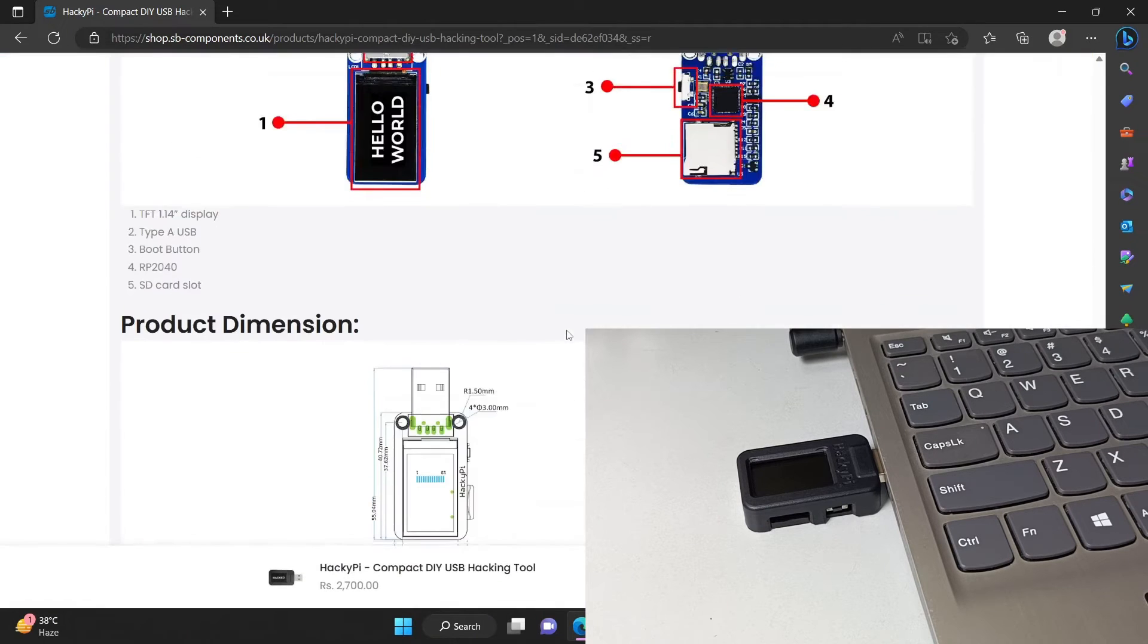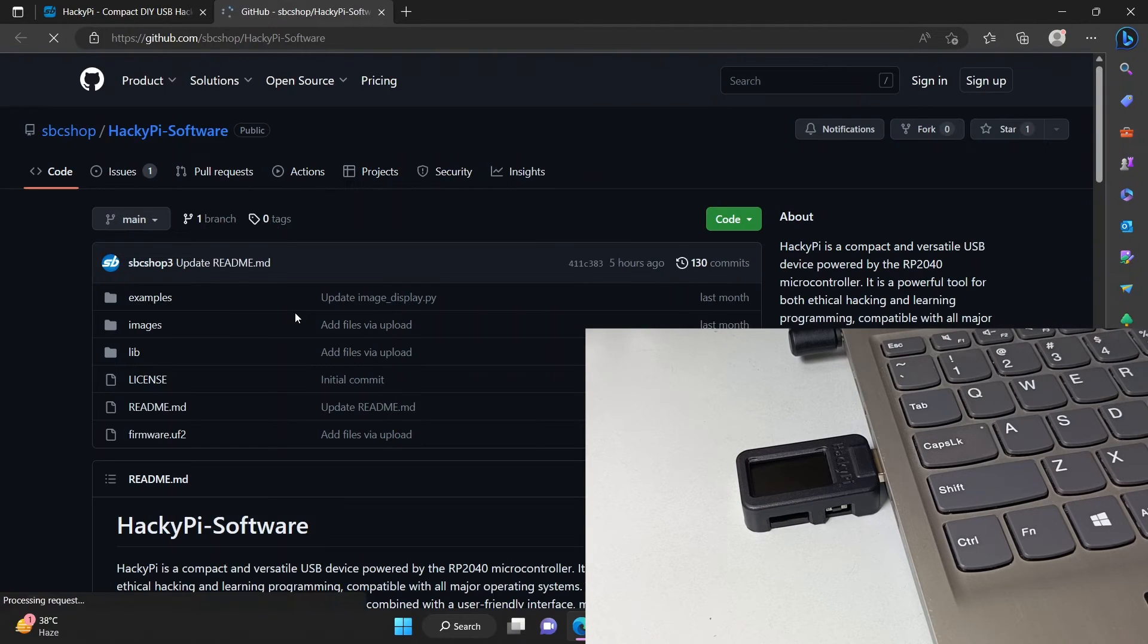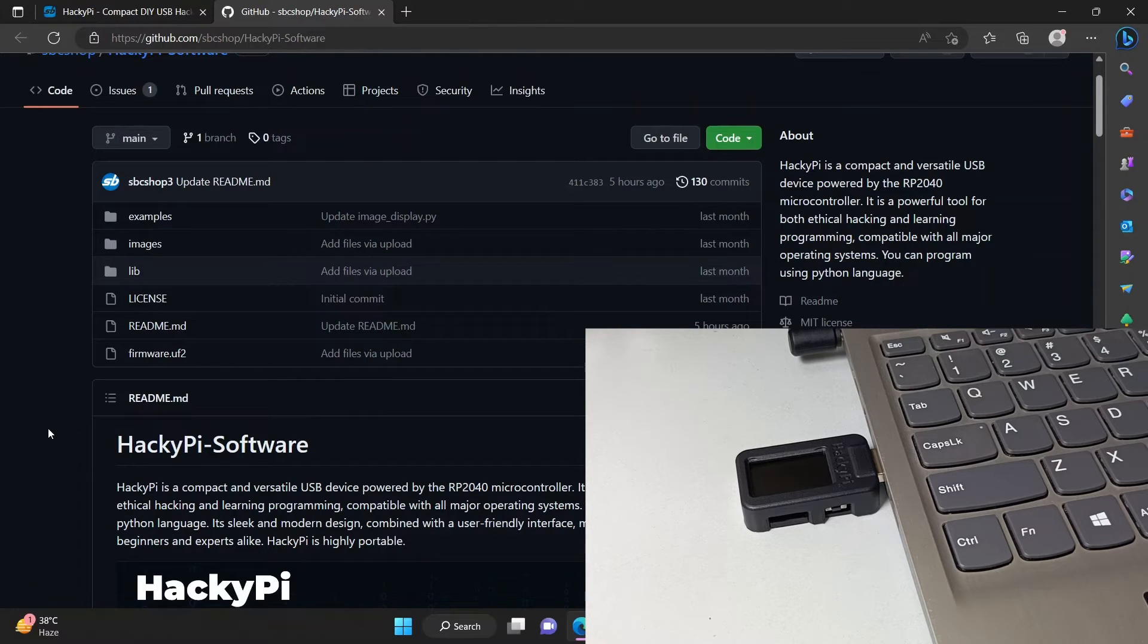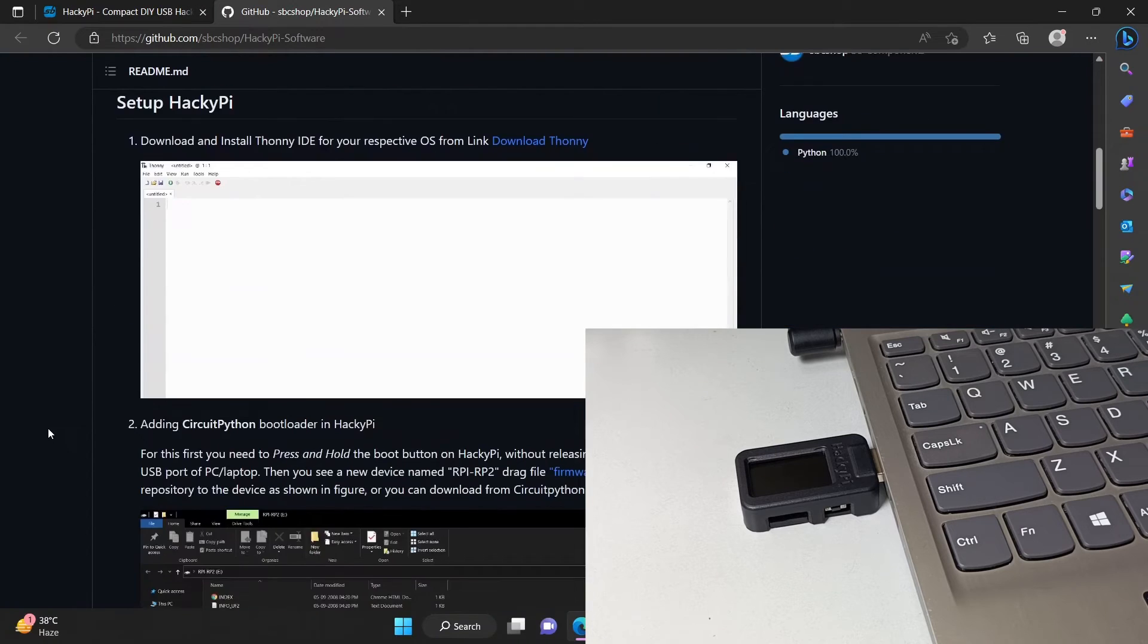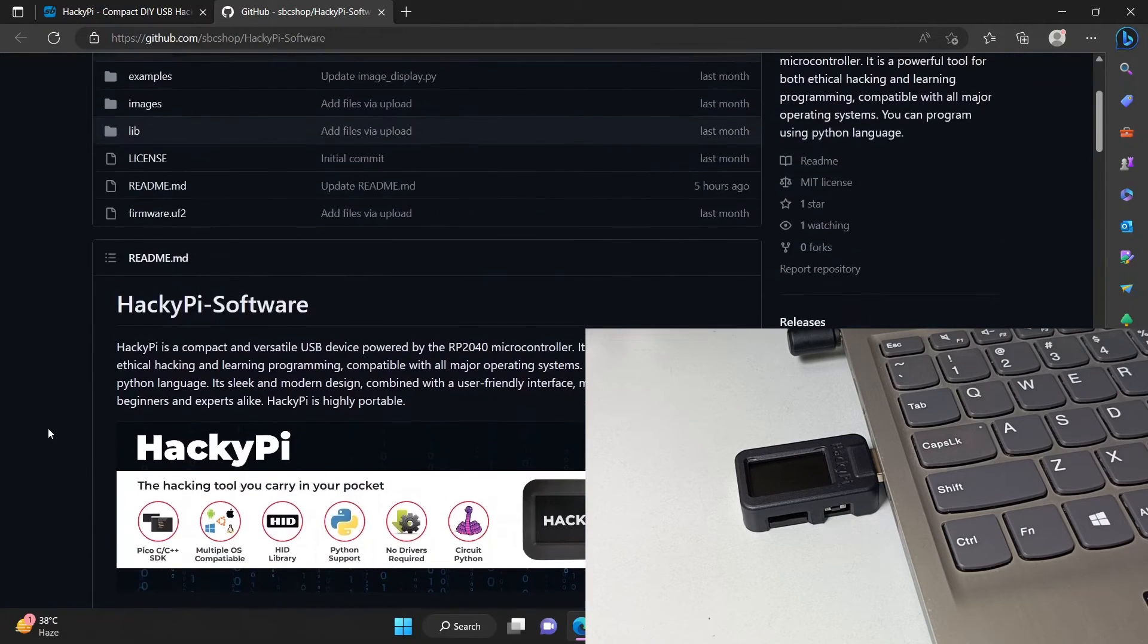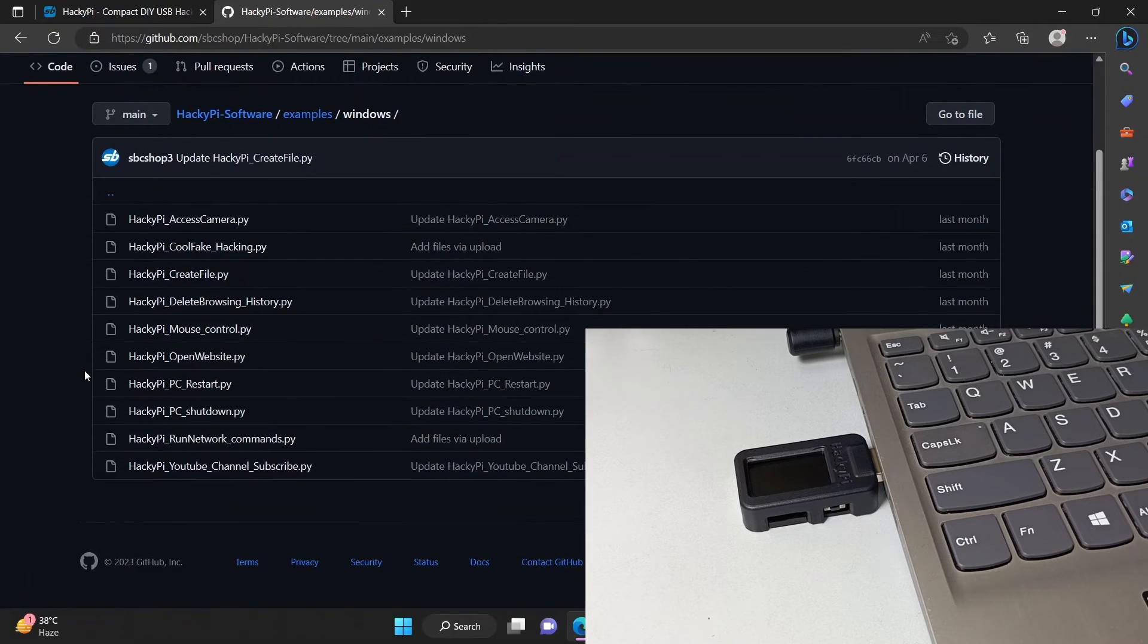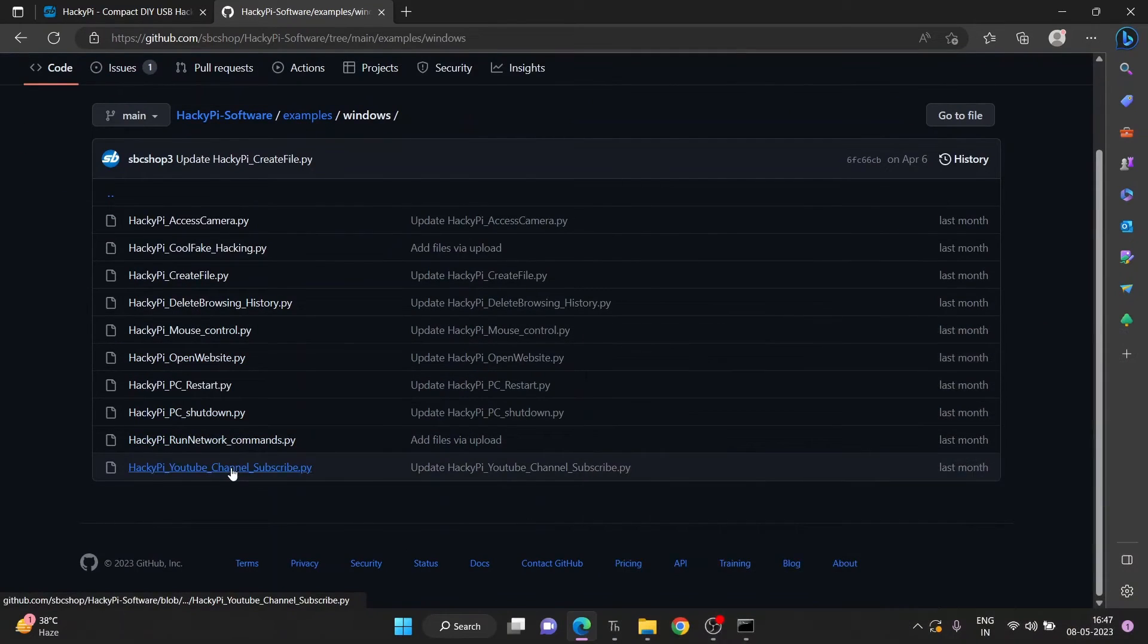At the bottom of the page, you can click on the GitHub page to see how to set up Hacky Pipe. The libraries required as well as some examples are provided. The setup part is not required right now as it comes pre-installed, so just visit these examples. You can see a lot of initial examples are available.